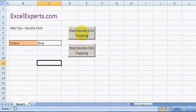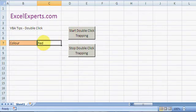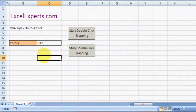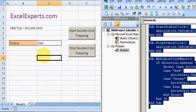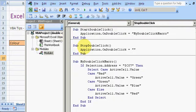To start it you press this button, to stop it you press this. So if I stop it and double-click, it'll do the normal behavior which is going into the cell. If I start it and double-click, it will cycle through the values. So let's have a look at the code — press Alt+F11 and here's our code.